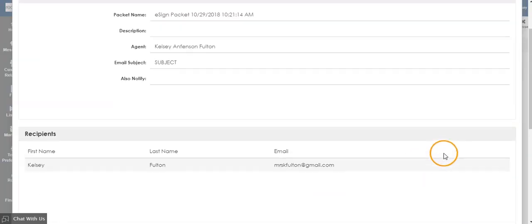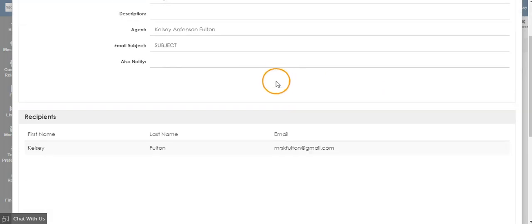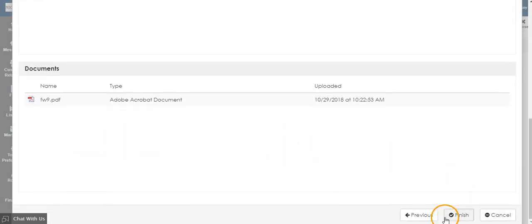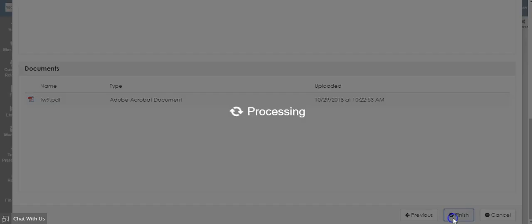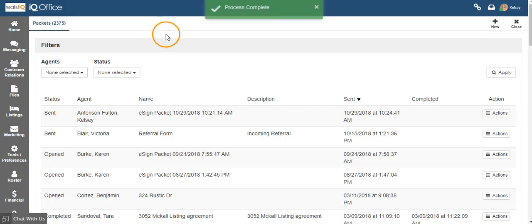This will show you the summary of who it's going to, as well as the documents attached. Click Finish. This will send out the e-sign packet to your contact.